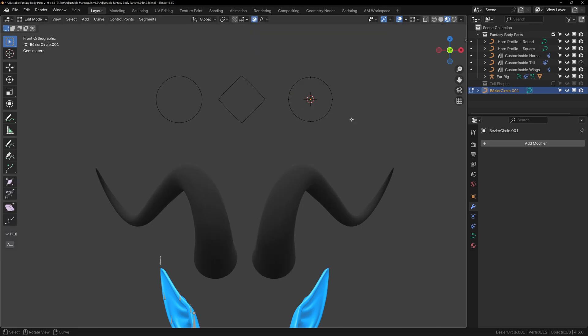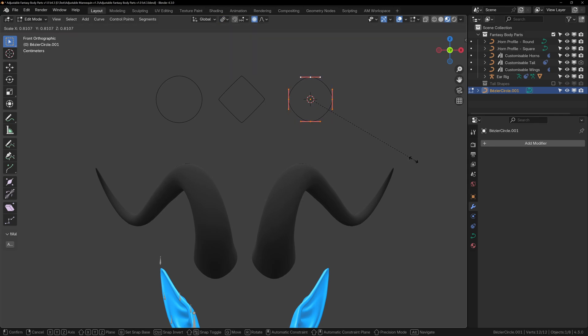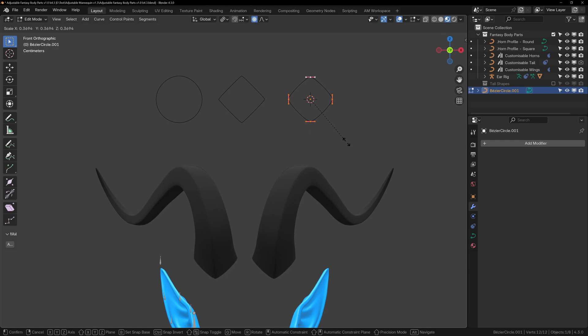To quickly and easily modify the shape of the curved circle, you can change the transform pivot to individual origins, and then scaling all of the points will turn the circle into a square by tightening up the bezier handles.